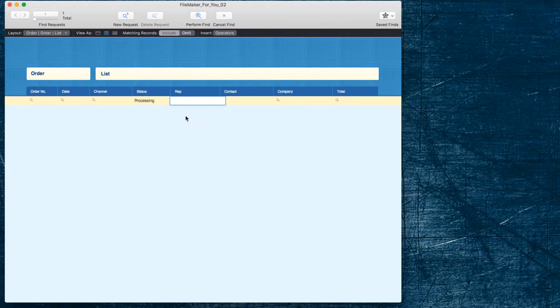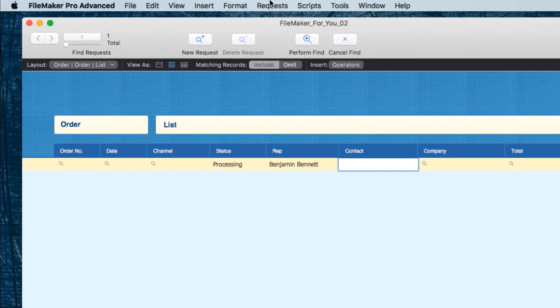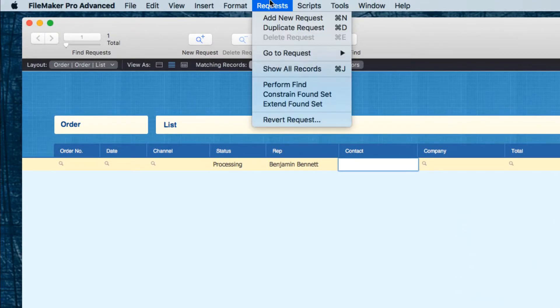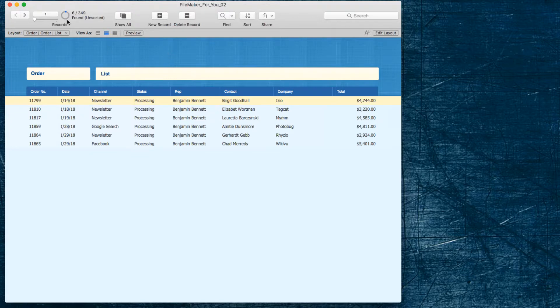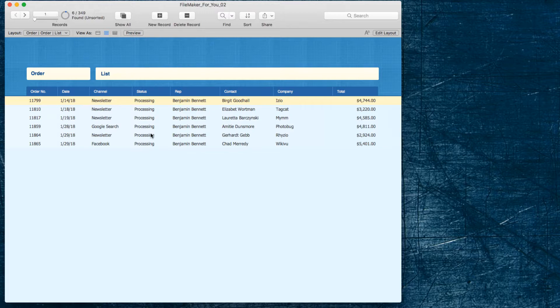Now I'm just looking at the six orders that belong to Benjamin that are in processing.